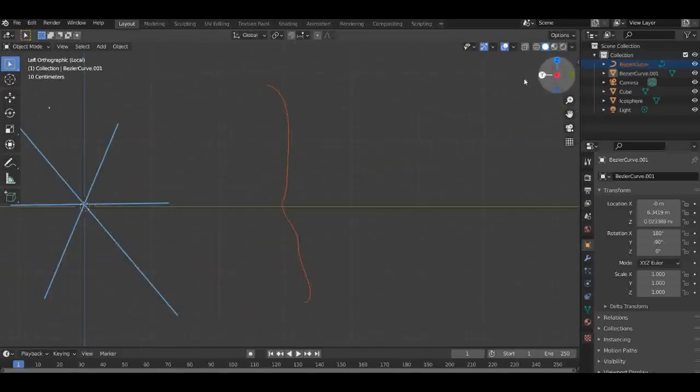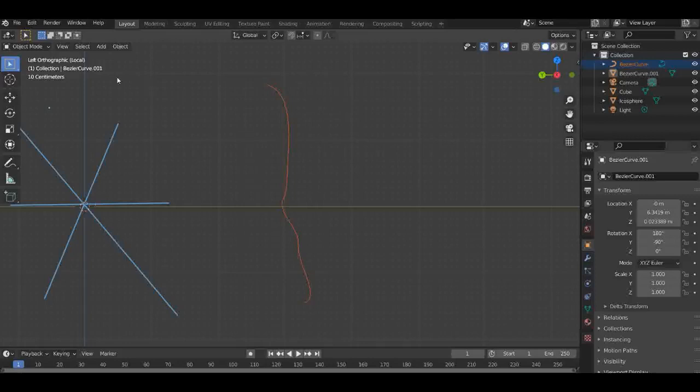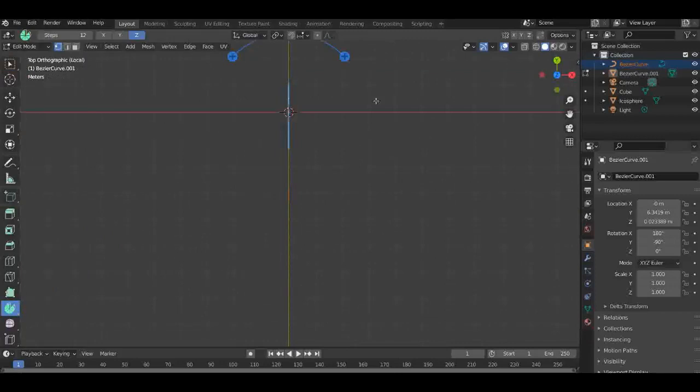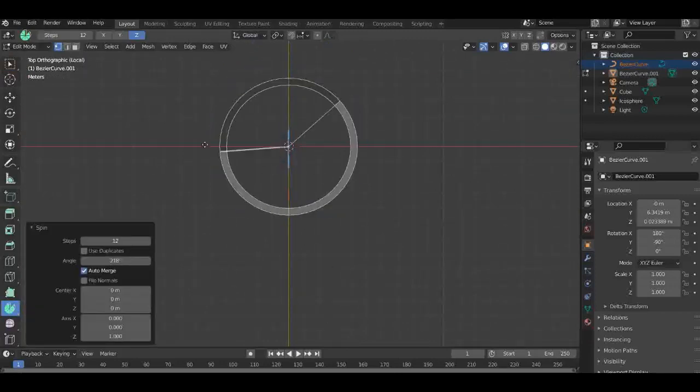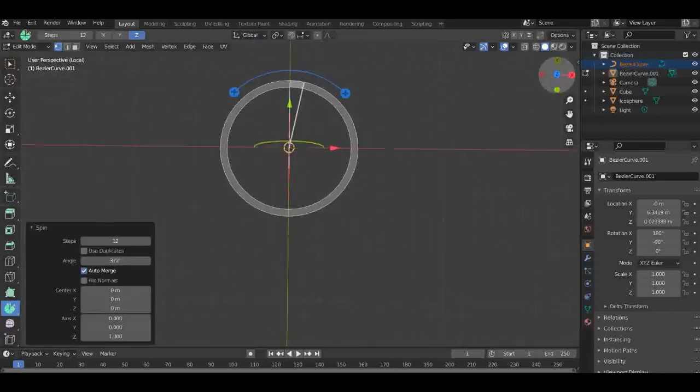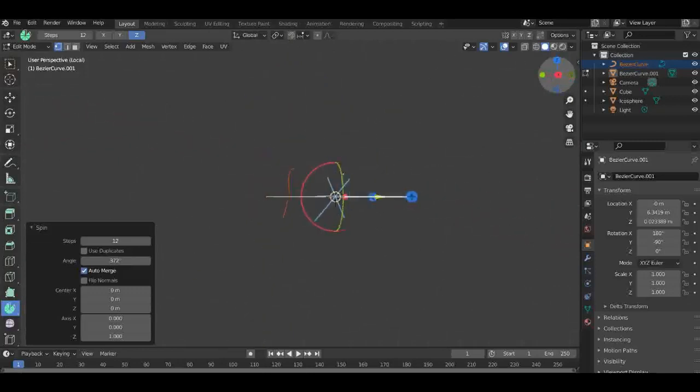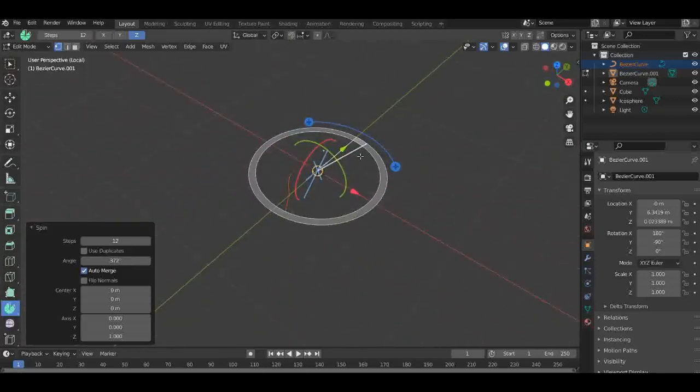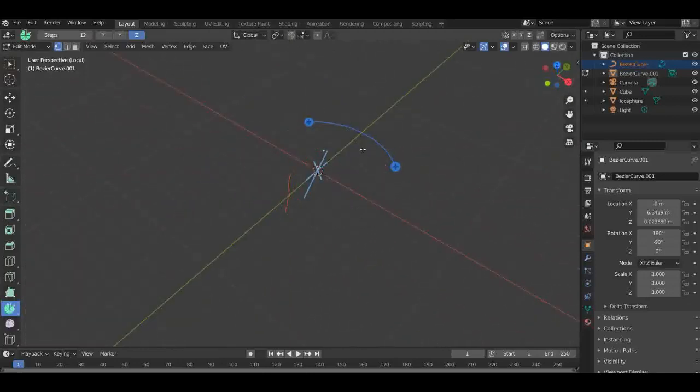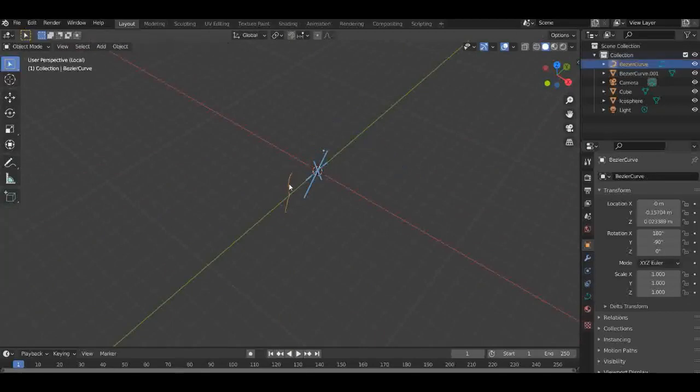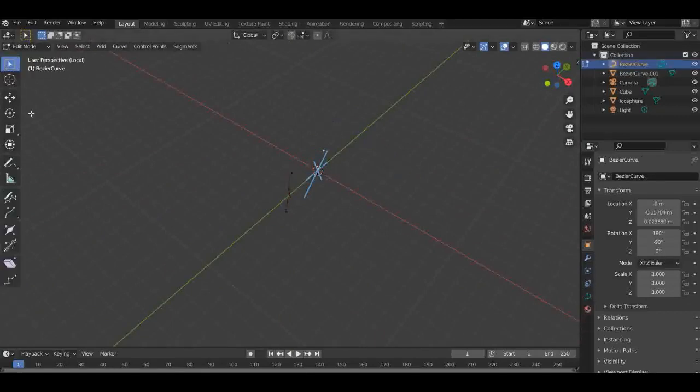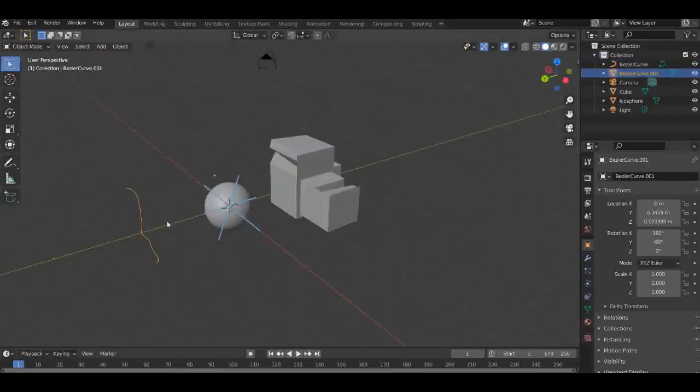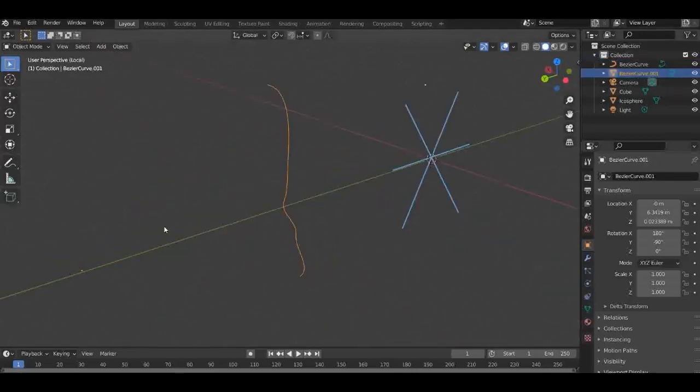There we go. Then if we go into edit mode on this, then we can create a spin. You can see here if we just spin it around, there's not really much going on or anything going on in fact. So what I'm going to do is just a quick change on that. Make sure it's all selected, so click A.